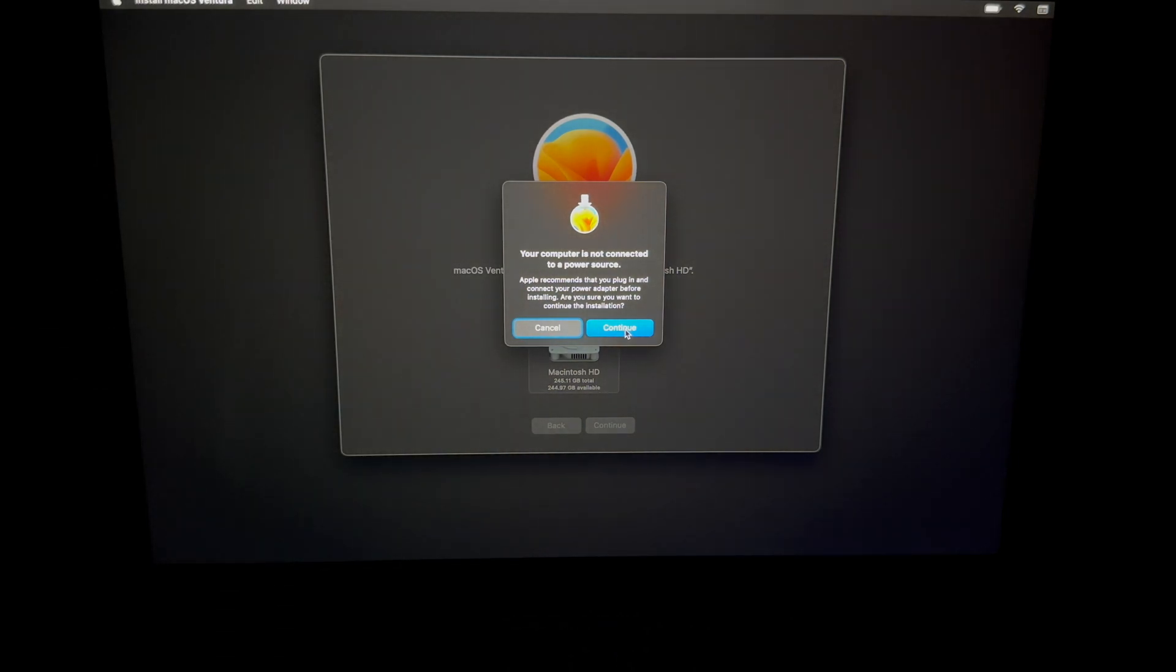This right here is really about your internet speed plus your Mac speed, so just wait. After, it's just going to restart briefly. Then you're going to see this again, and don't worry about it.